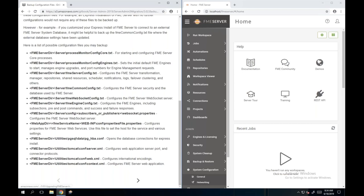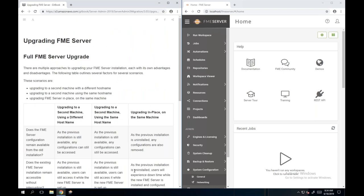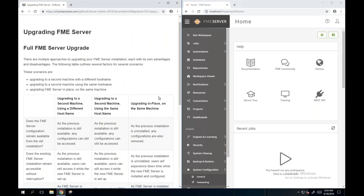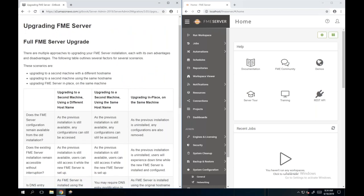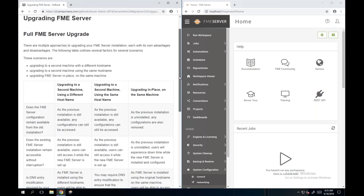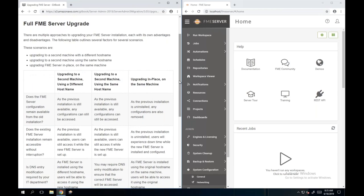Next we'll take a look at upgrading FME Server. There are a few different approaches to doing your upgrade or new FME Server installation - each has different advantages and disadvantages. There's a table here to make it clearer. There are three scenarios: you may upgrade FME Server on a different machine with a different hostname, upgrade to a second machine using the same hostname, or do an upgrade in place on the same machine.